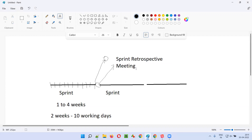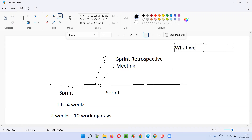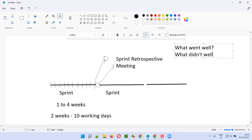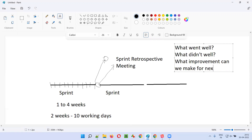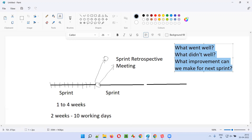What will happen during this meeting? In this meeting, the scrum master, the scrum team, and others will discuss: what went well in the previous sprint? What did we do better? What didn't go well — what didn't work out for us? And what improvements can we make for the next sprint so that the same mistakes don't happen and we get a better output? These are the three main questions discussed during the sprint retrospective meeting.